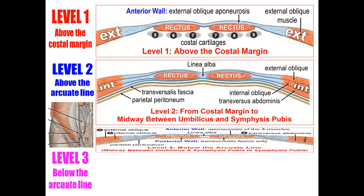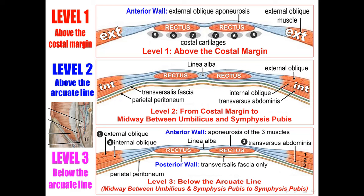Level 3 is below the arcuate line — below the aponeurosis of the internal oblique and transversus abdominis muscle. The anterior wall is formed of the aponeuroses of all three lateral muscles: external oblique aponeurosis, internal oblique aponeurosis, and transversus abdominis aponeurosis. The posterior wall of the rectus sheath is formed only by the transversalis fascia.